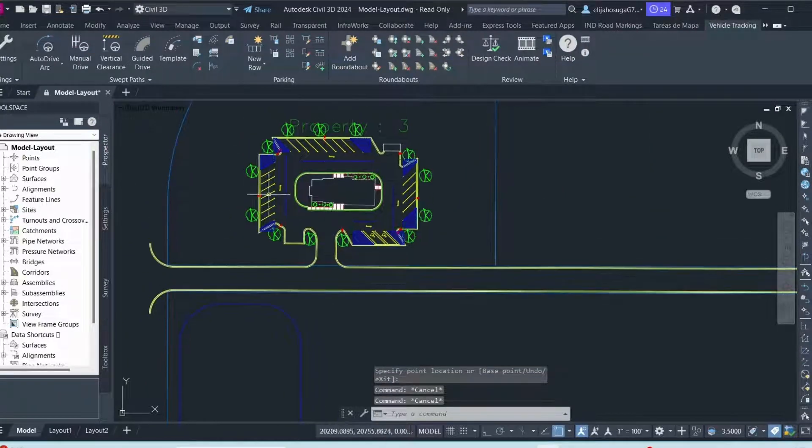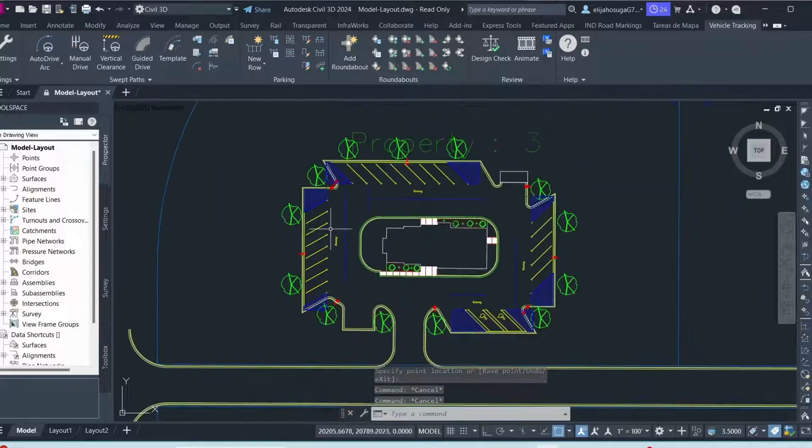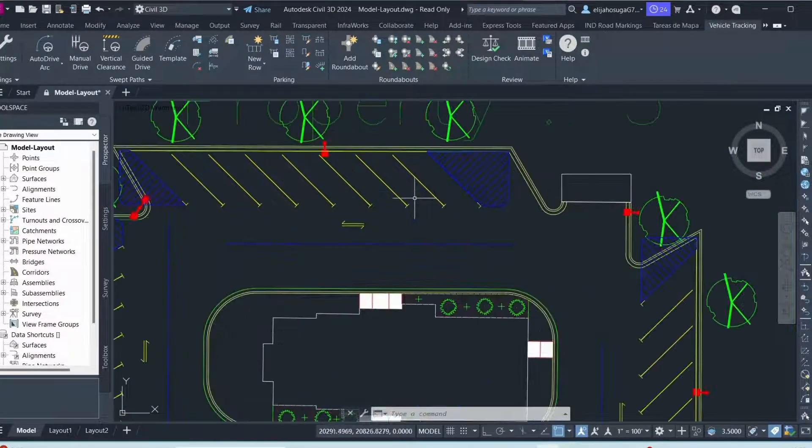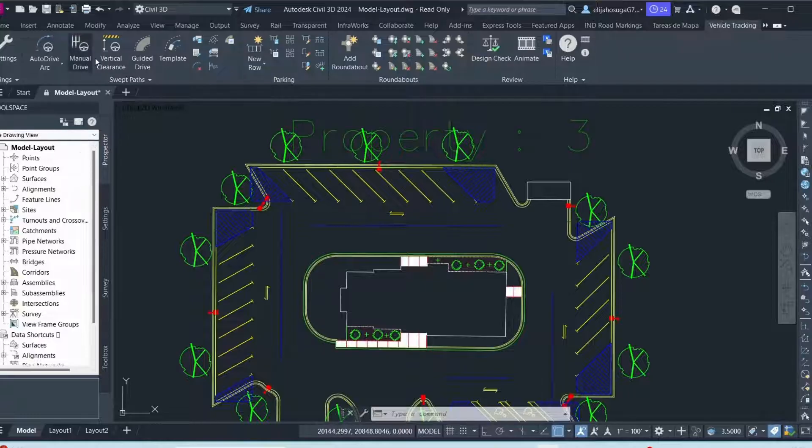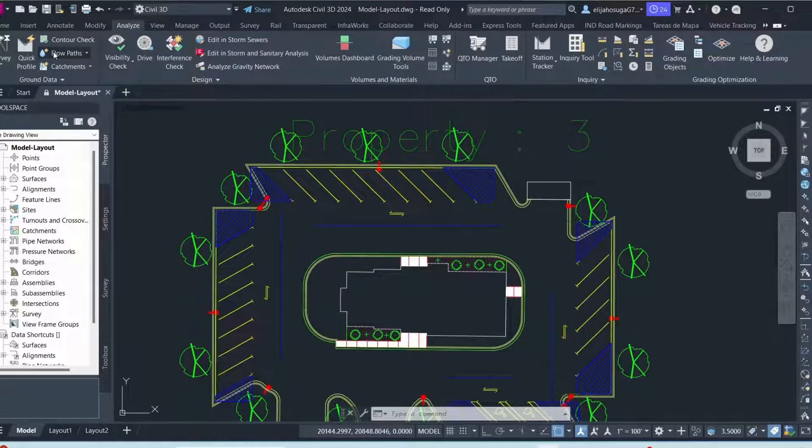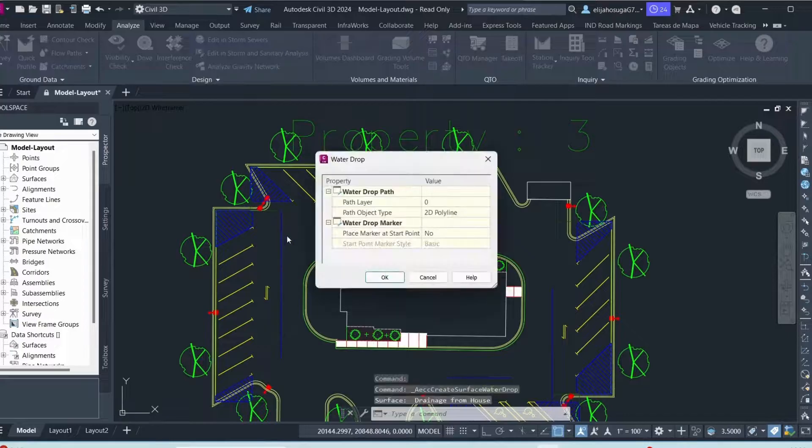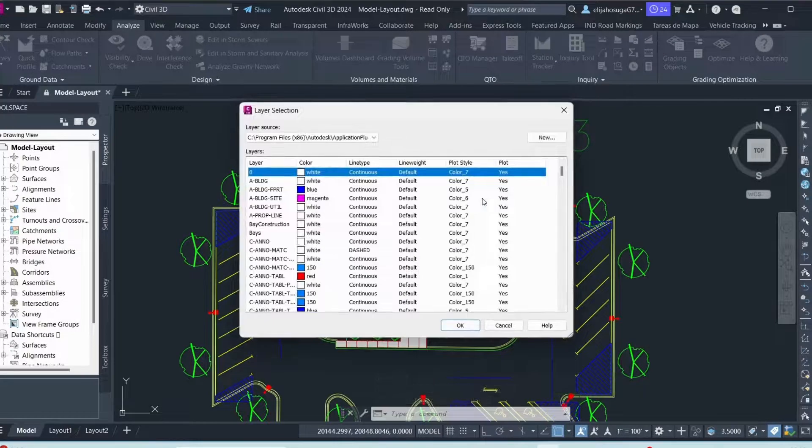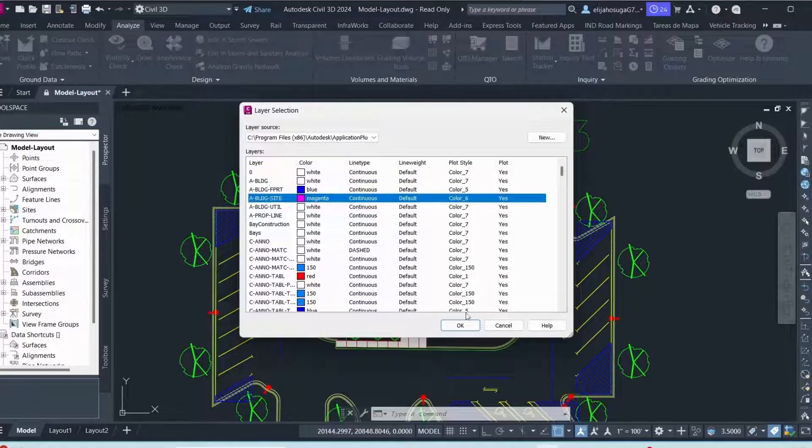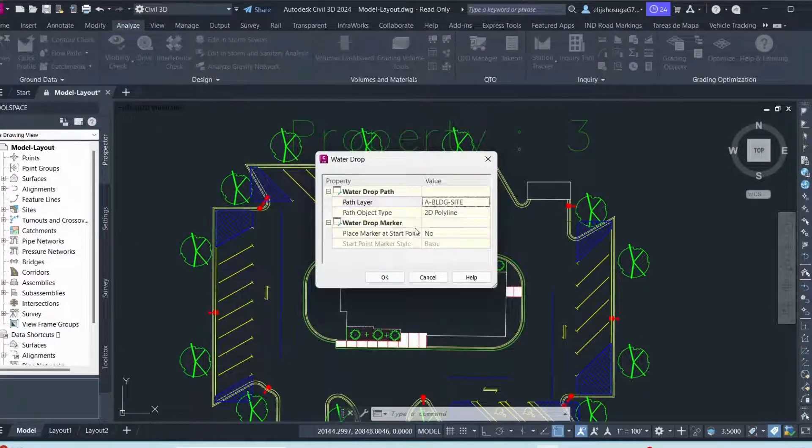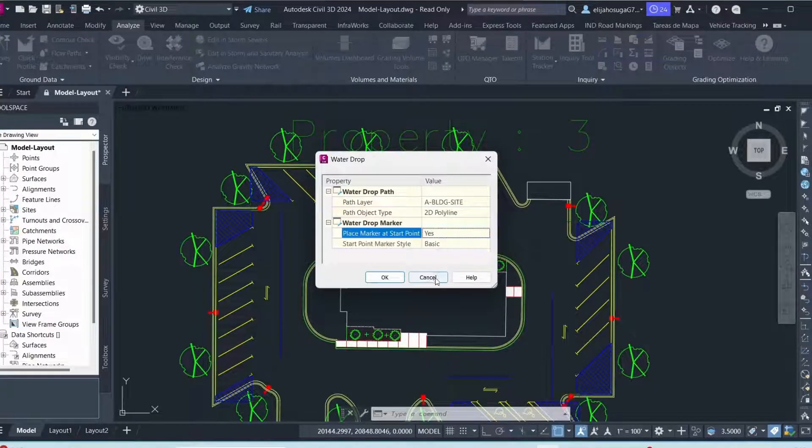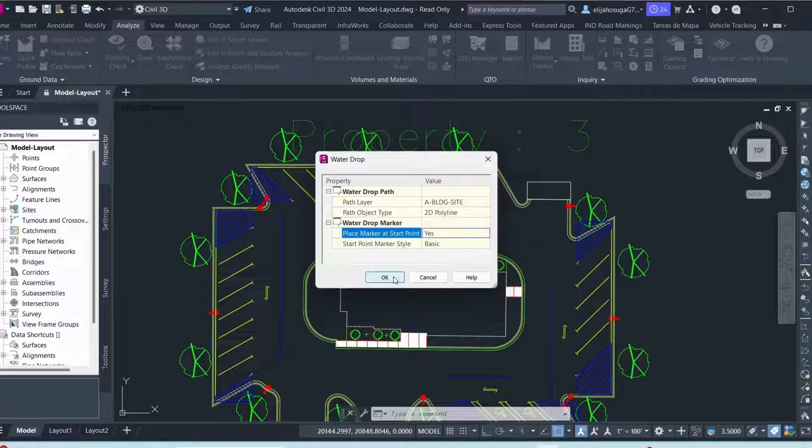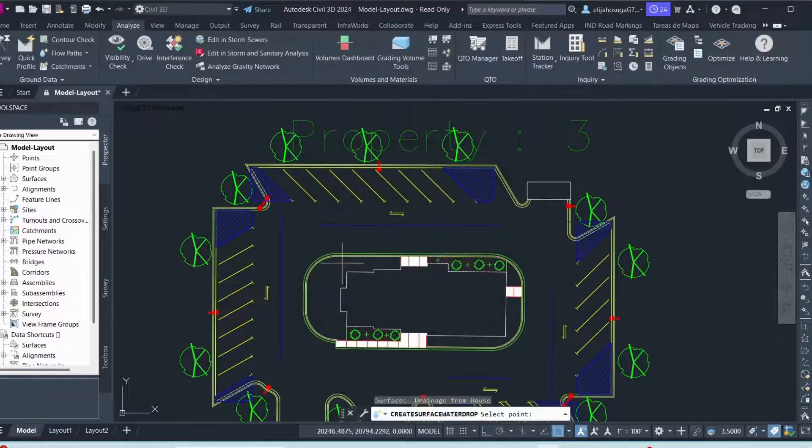Now let's test whether the water drop, if rain falls here, whether it will move away from the packing. So I go to analyze tab and I click on flow paths and they do a water drop. We can do a layer that we'll see. And then place a marker on the start. That's OK. Then you do a 2D polyline to show us how the water is flowing. So I click OK.